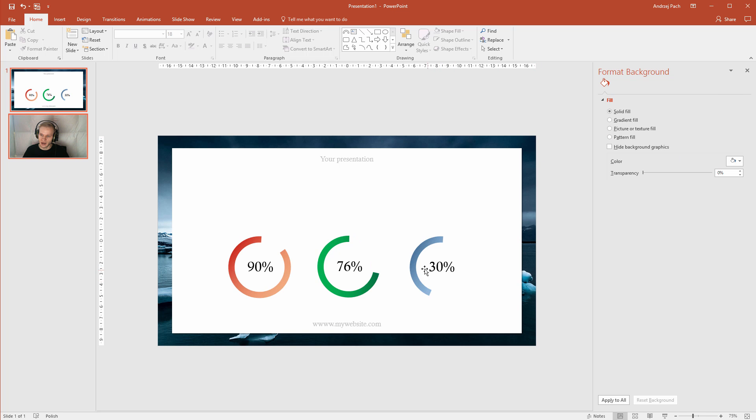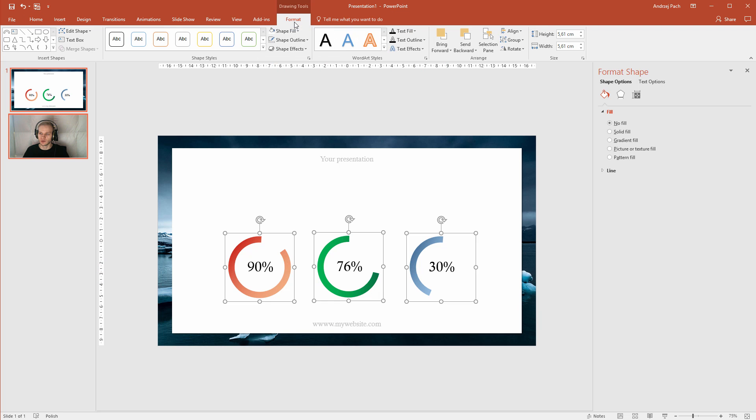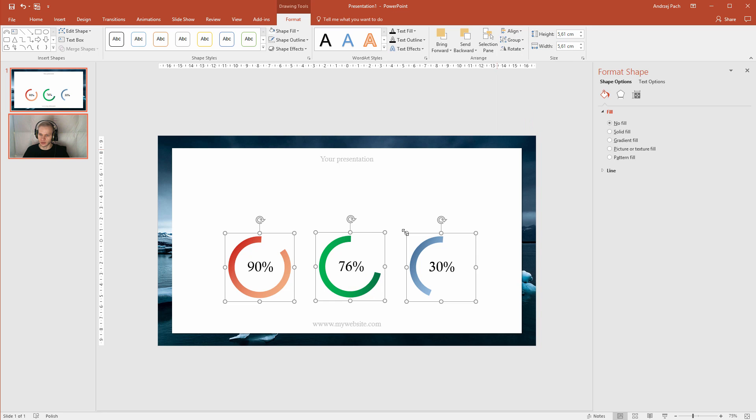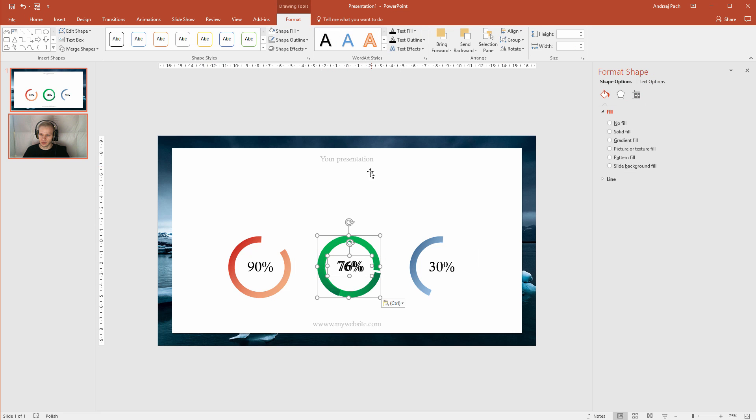I added some elements, I've grouped them, and I could now select all three of them. Again, go to format, align, and I could distribute them horizontally. This would make equal spaces between those objects. Now you could just place some text here.